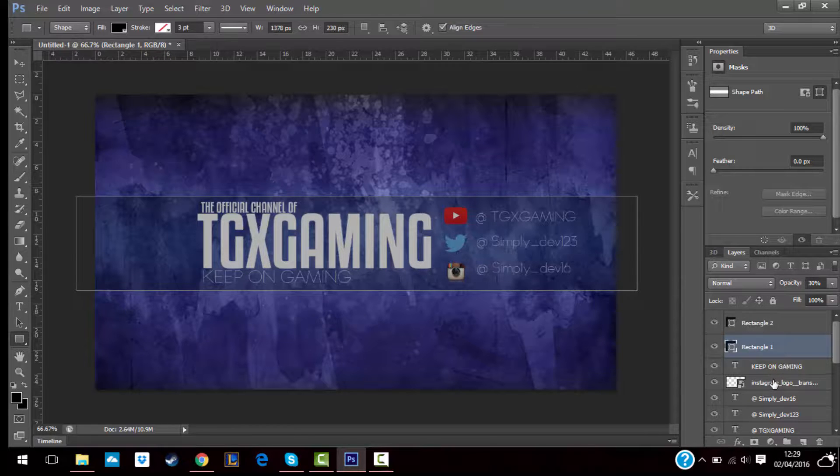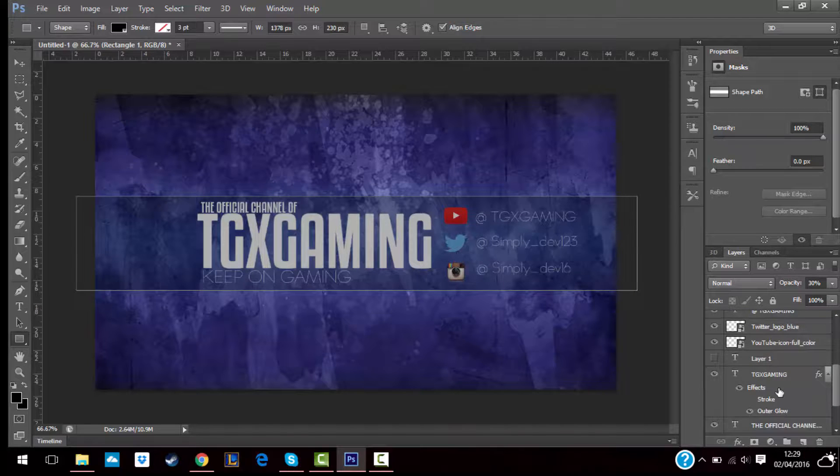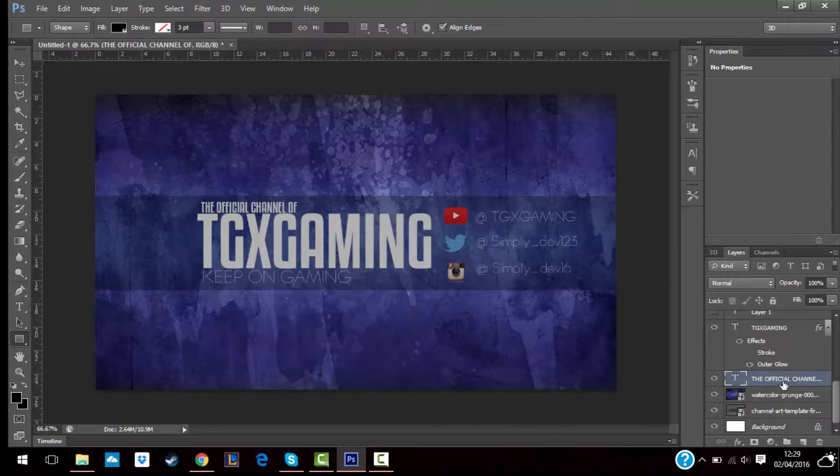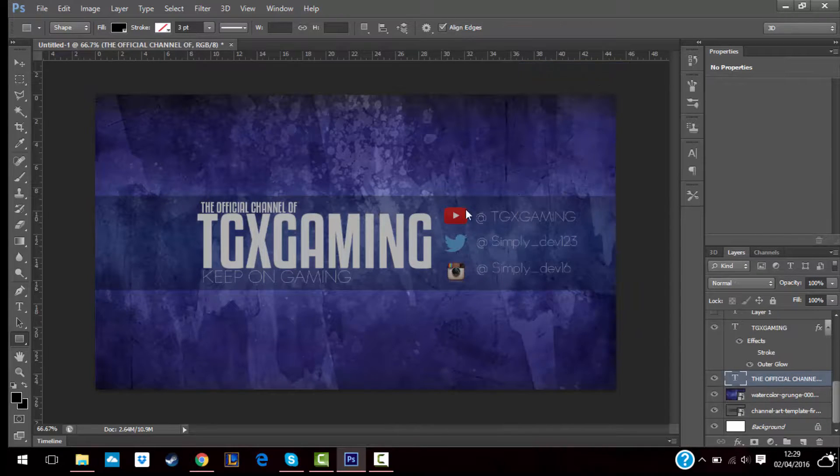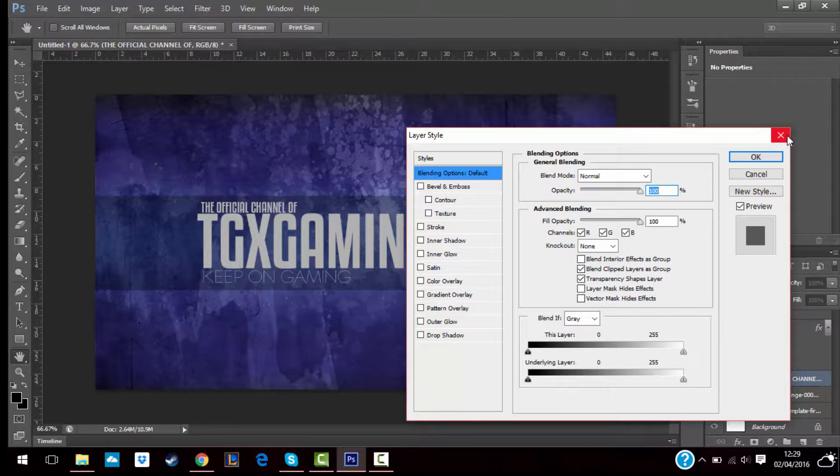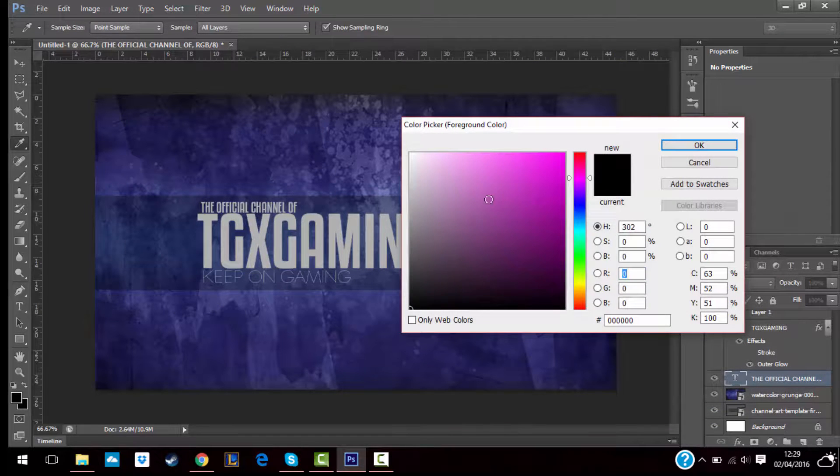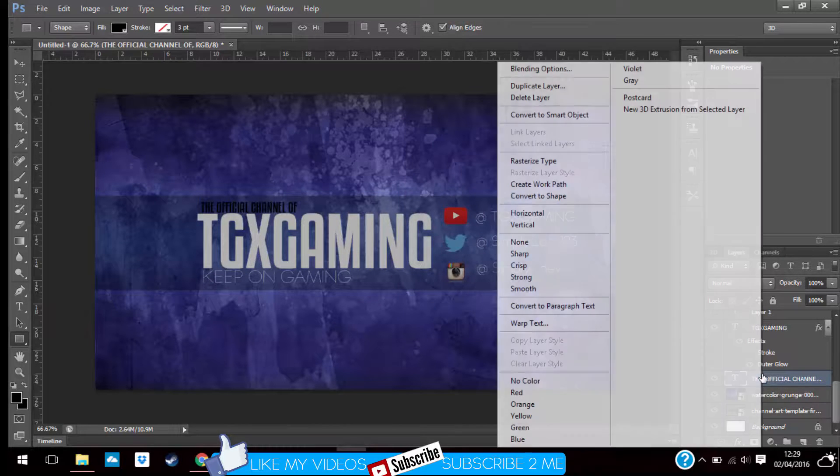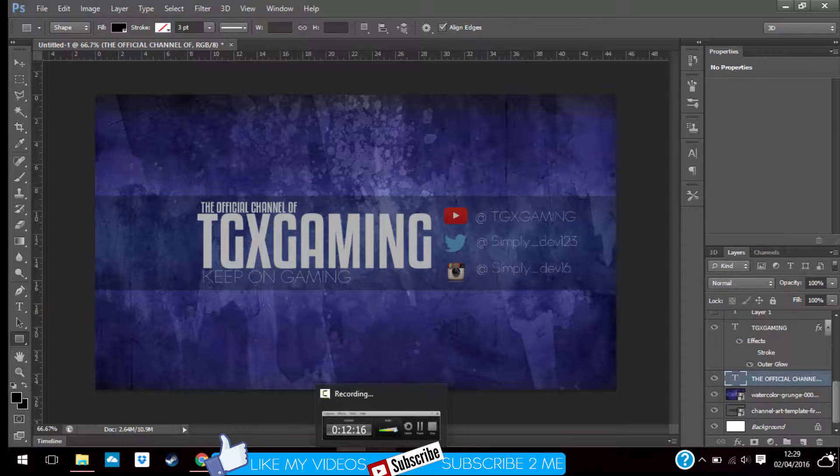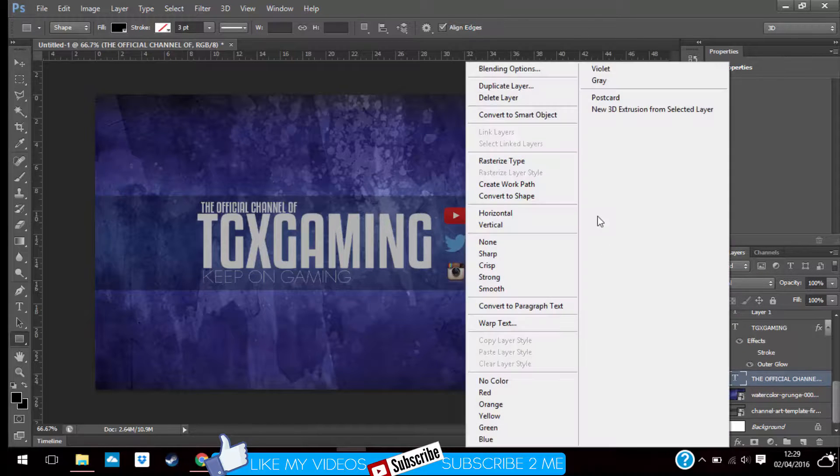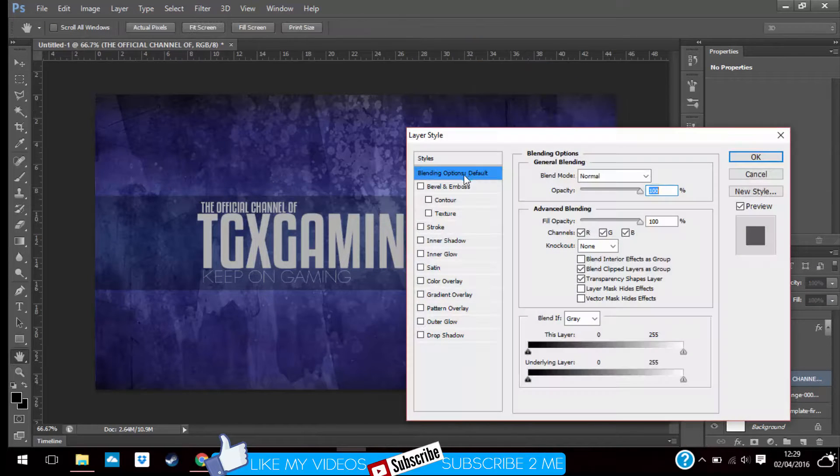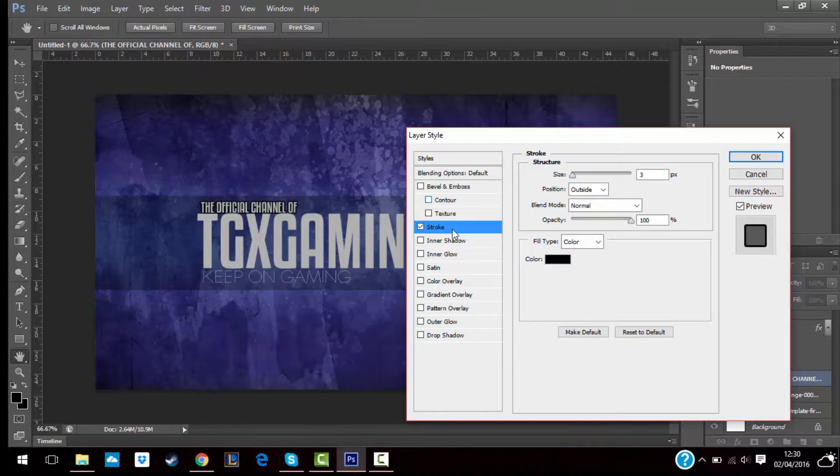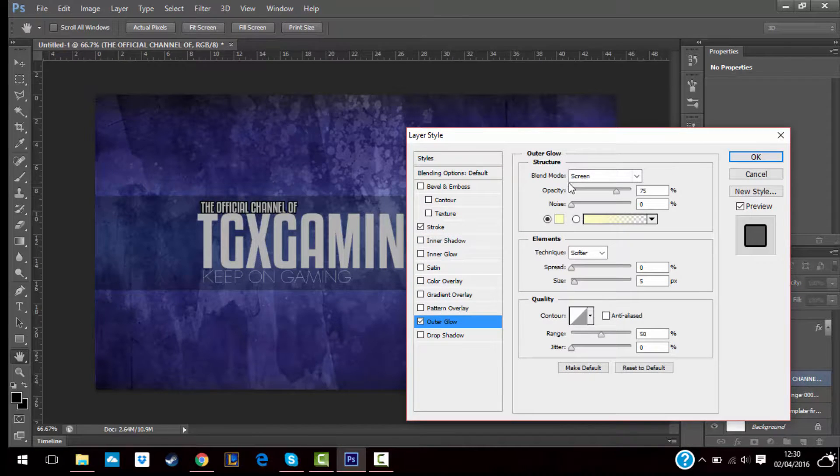And then I'm gonna change the official channel, outer glow, all the colors. Let's leave that white but control, stroke, outer glow.